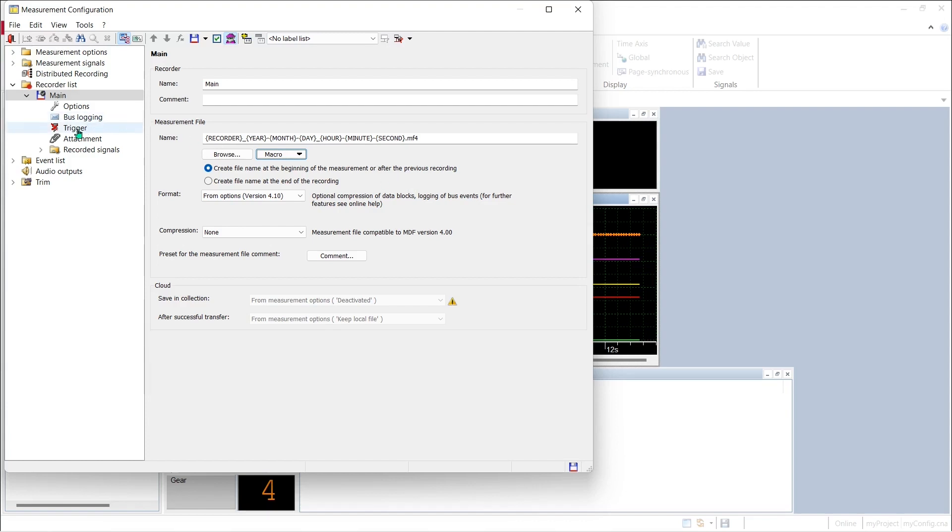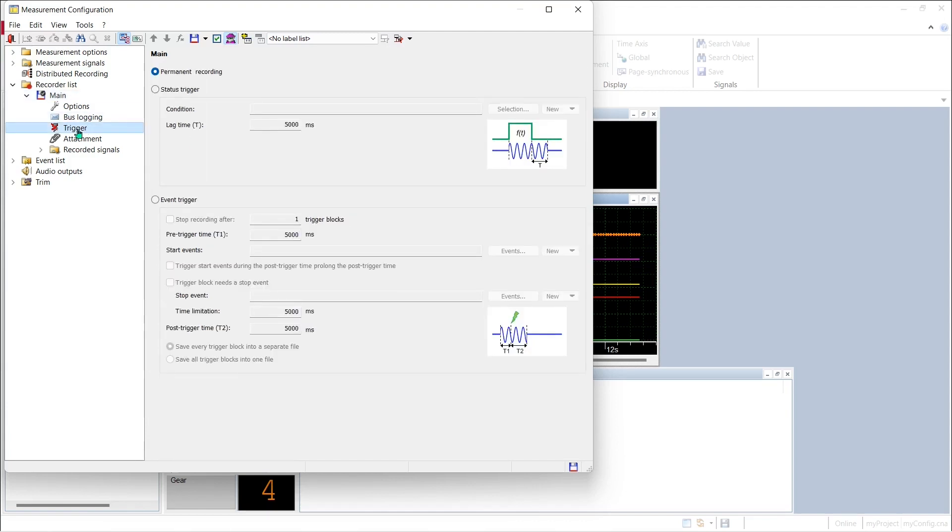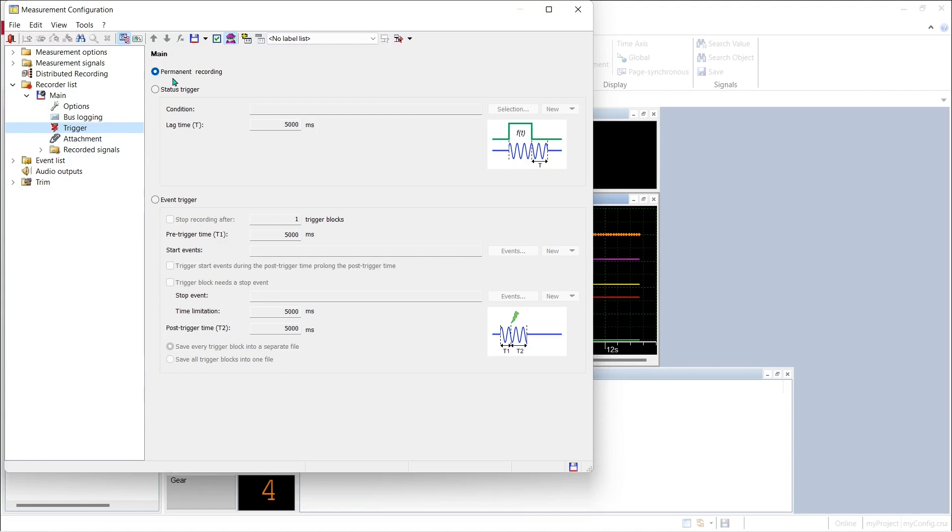If we look at the trigger configuration for the recorder we can see that we're selecting the permanent recording option, which means that the recorder is permanently enabled to record data. That means that as soon as we push the lightning bolt to start the measurement, this recorder will begin to record data and save it to the hard drive on our PC, and it will continue to do so until we push the stop button and end the measurement. Let's see this in action in CANape.